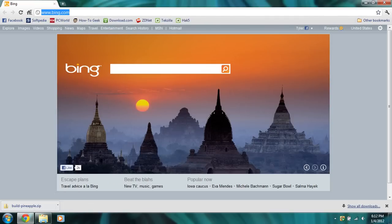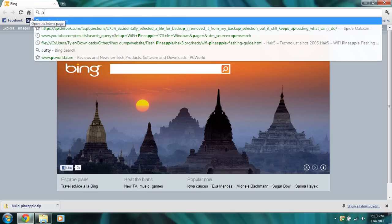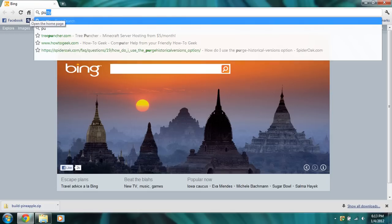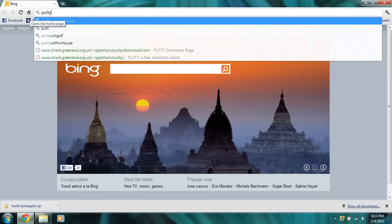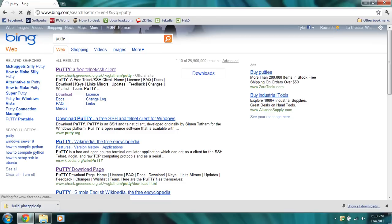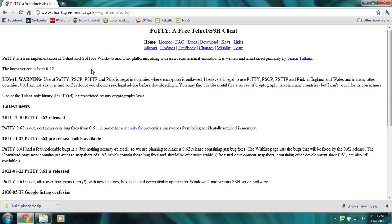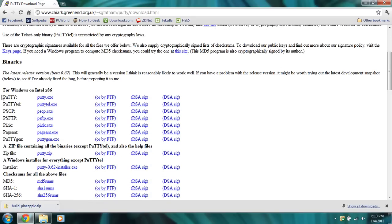Now second of all, you're going to need Putty. So we'll go back in our browser and Google Putty. Go to their official download page, go to downloads, and we'll download Putty for Windows on Intel x86.